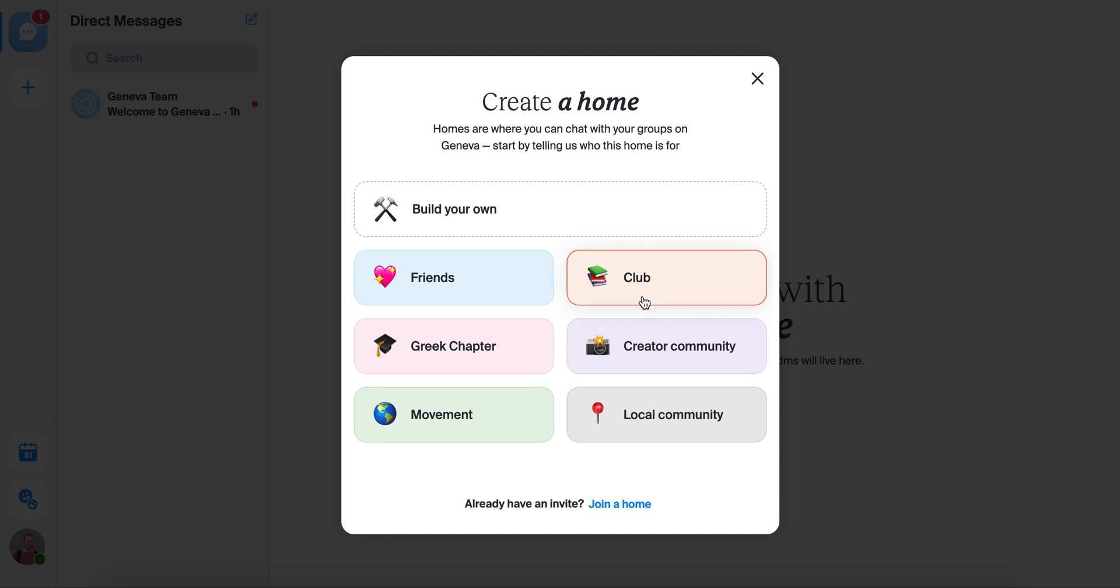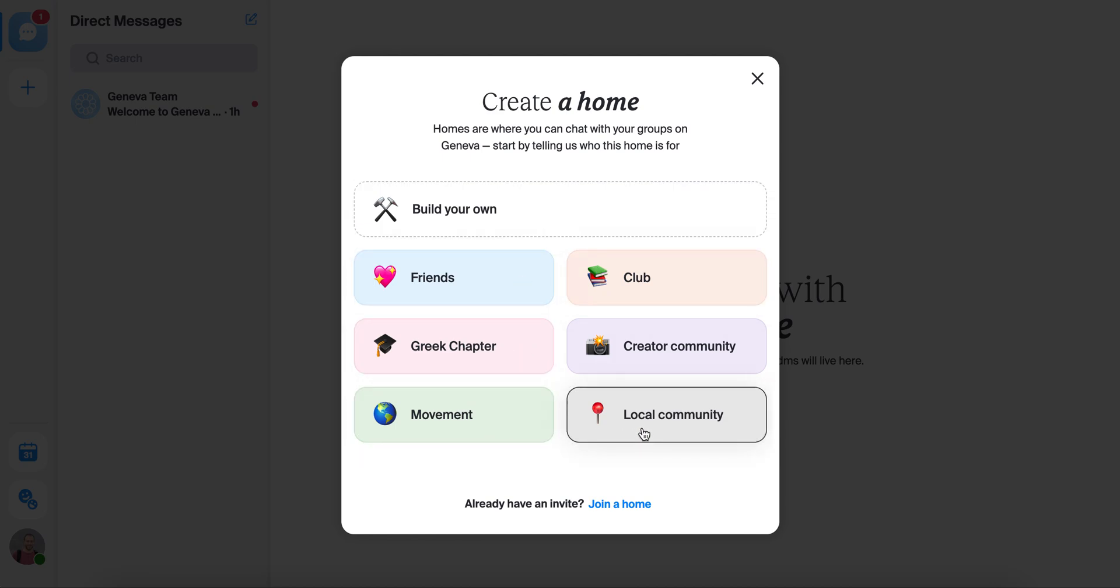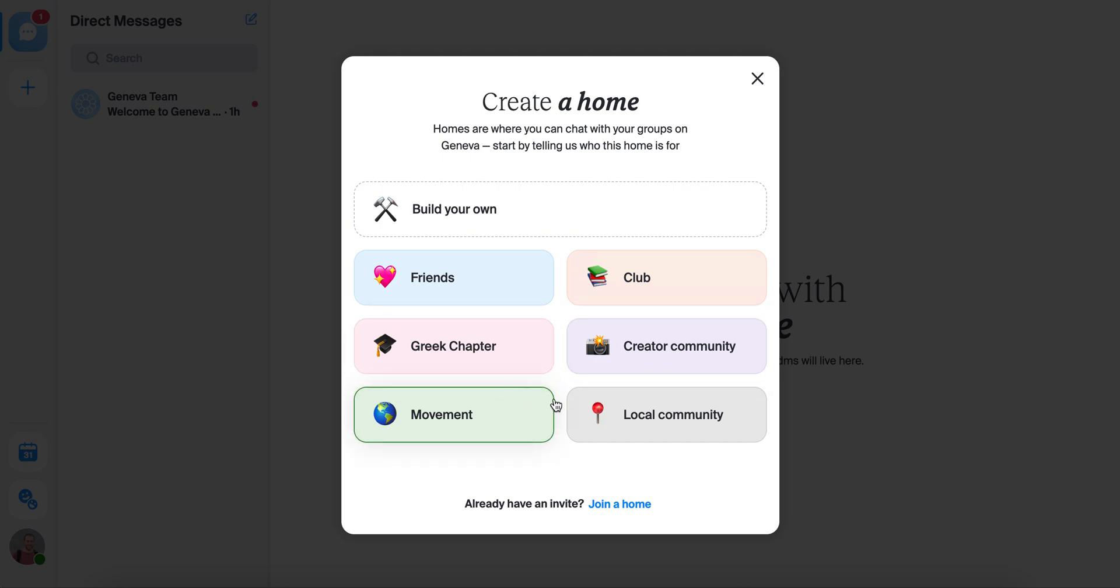The first thing you'll do is pick a template or decide you want to build your own and start from scratch. People use Geneva for all sorts of things, from hiking groups to book clubs, sororities, climate movements, support groups, learning cohorts, you name it.